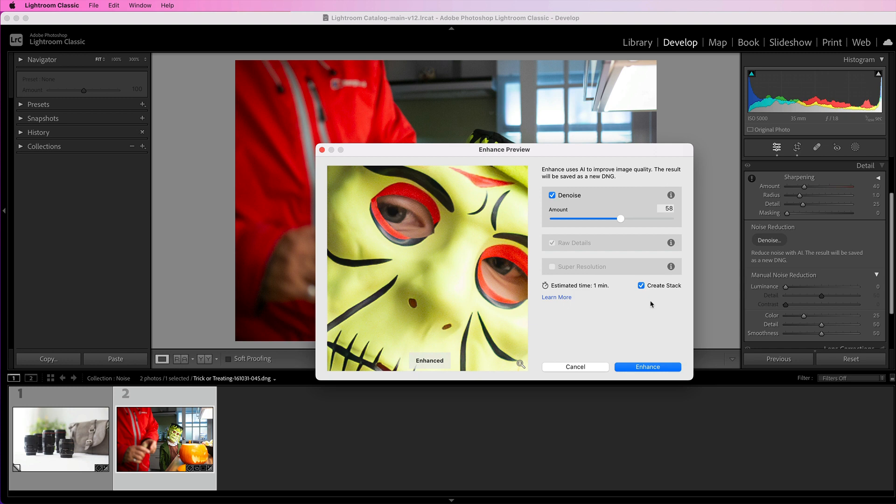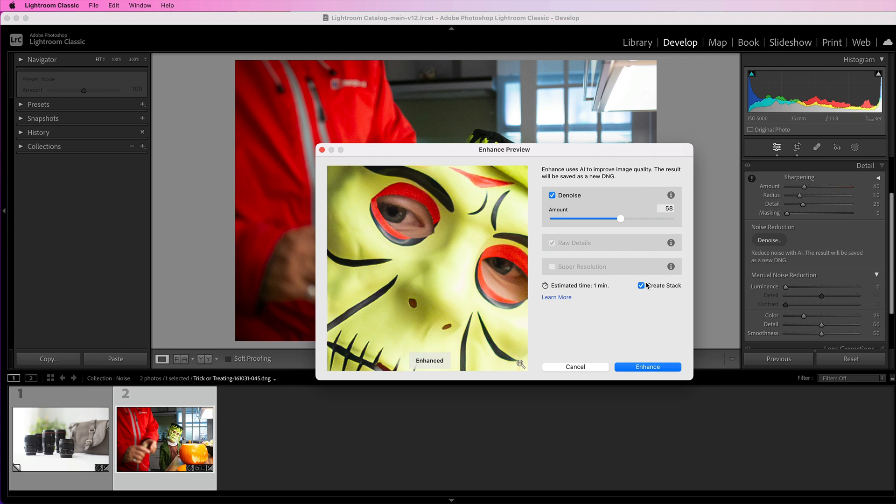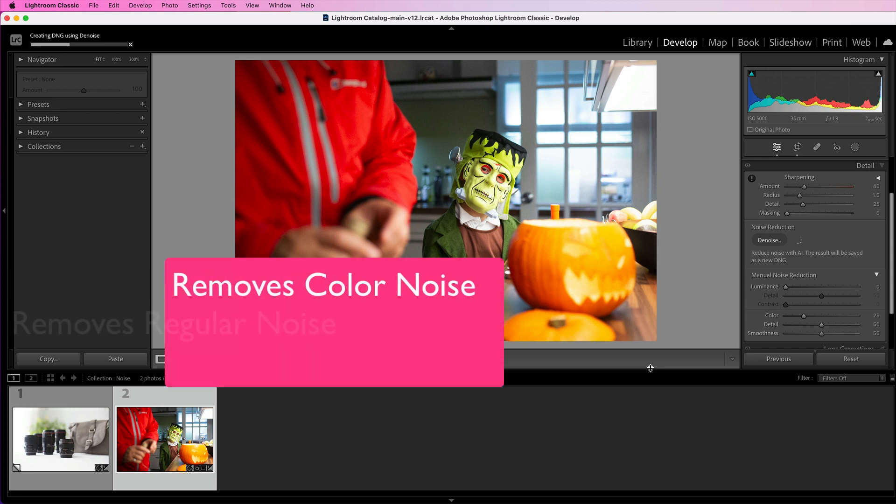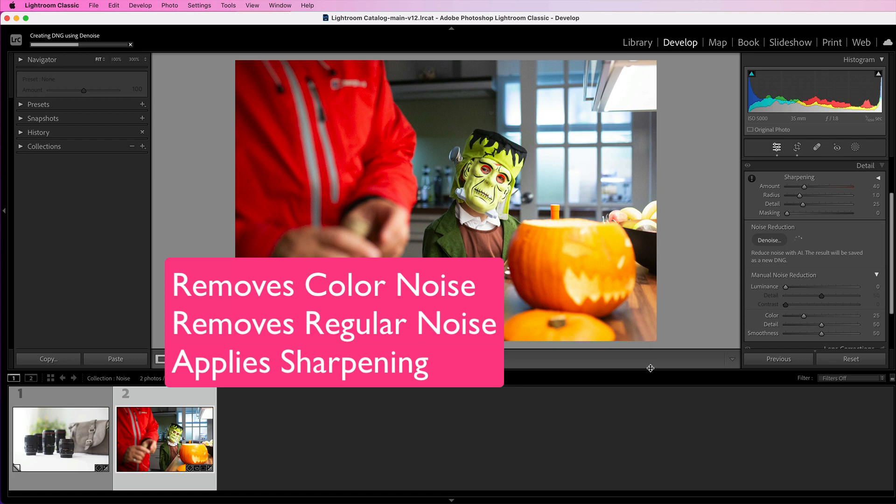One more thing I want to draw your attention to: you'll see an option called create stack, and I always have that checked. That just means that the image that is going to be created by Lightroom will sit stacked on top of the original. What this will do is apply it to the original image, but then it creates a new copy for you. I have that checked, create stack, and then all you need to do is click on the blue enhance button, and Lightroom is going to get to work using artificial intelligence to remove the noise in your photo. It does a fantastic job. It will remove normal noise, color noise, and it also appears to apply a little bit of sharpening as well, giving you a really good final look to your image.